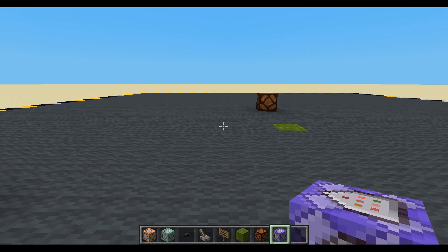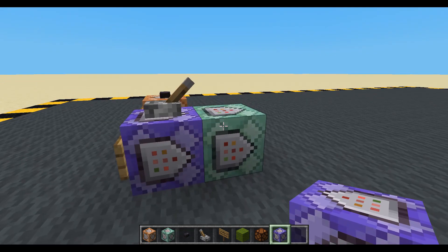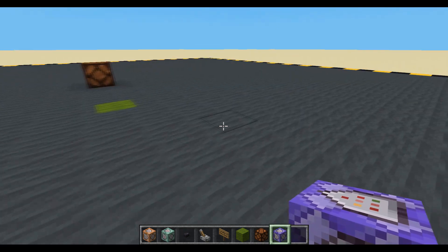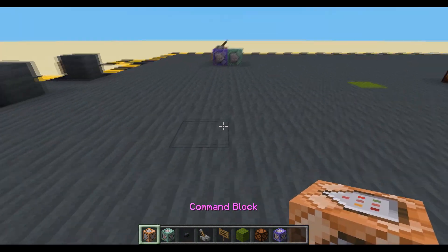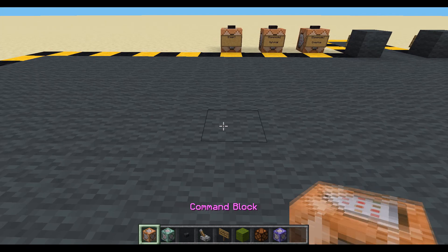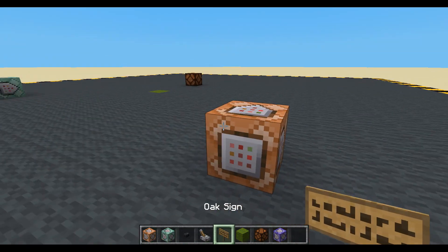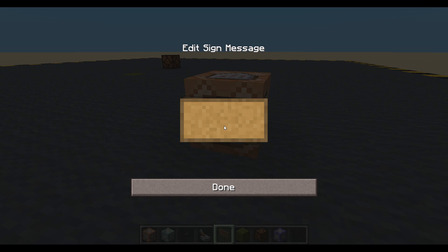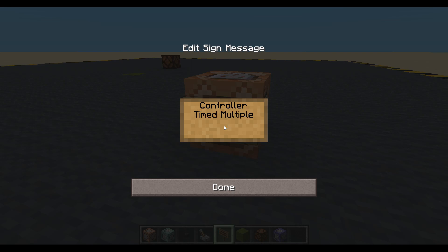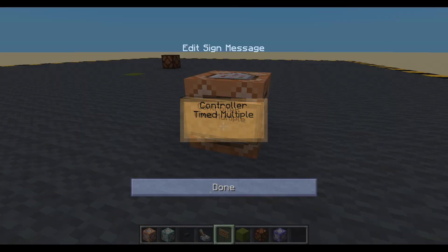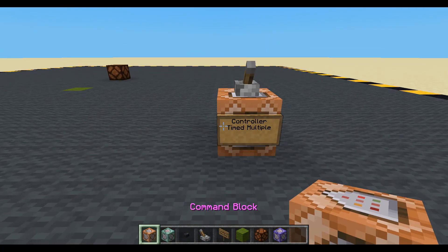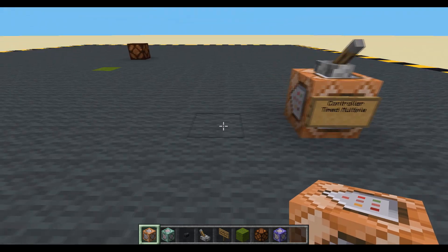Let's make it work for more than one light, because we don't want these two checks running for every single light — that's not really necessary. And let's slow it down so it's not checking 20 times a second. Let's make it check every one second — that would probably be better. So let's have a new controller. We'll call this one 'controller timed multiple'. I'm going to need a scoreboard because we're going to need something for the timer.